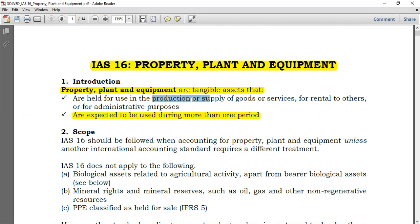You can hold PPE for use in production. For example, if you are a manufacturing company, you have a machine and you're using that machine to produce your products — that machine is a PPE. It's equipment, and it falls under property plant and equipment, meaning it falls under IAS 16.